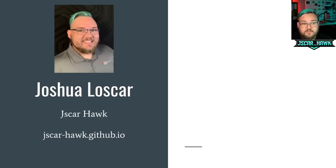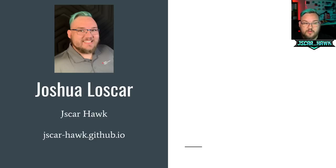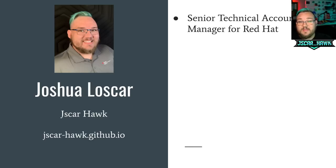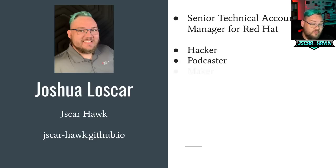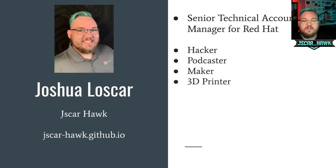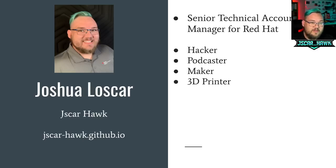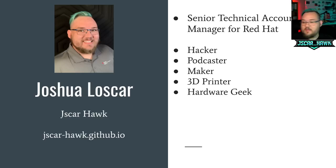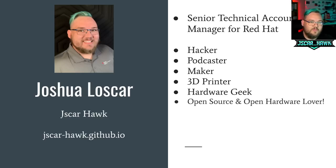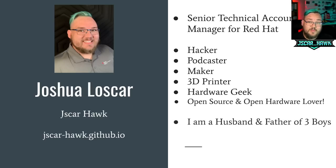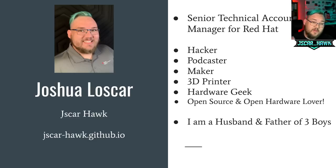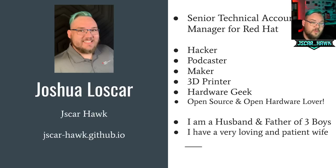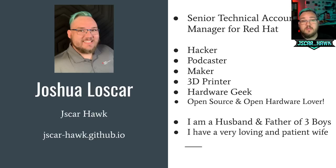So first off, my name is Joshua Losgar. I go by jscarhawk online when it comes to sysadmin work. You can find my website here at jscarhawk.github.io. So I'm a senior technical account manager for Red Hat. I am a hacker, podcaster, a maker, a 3D printer. Love taking care of that. In the background, I've got my Prusa M3S. This is my third different printer that I've picked up. I'm a hardware geek. Love open source hardware and software and like to be able to vote with my wallet when it comes to supporting different projects like that. I have a few raspberry pies. I'm also a father of three boys and a husband.